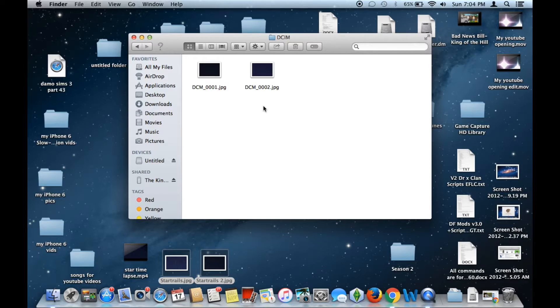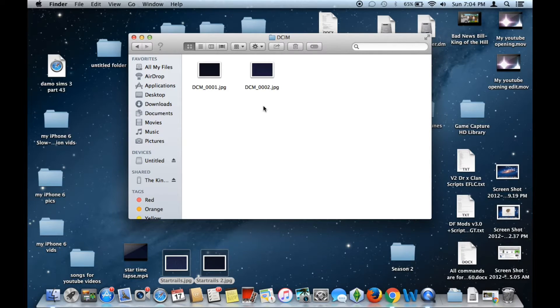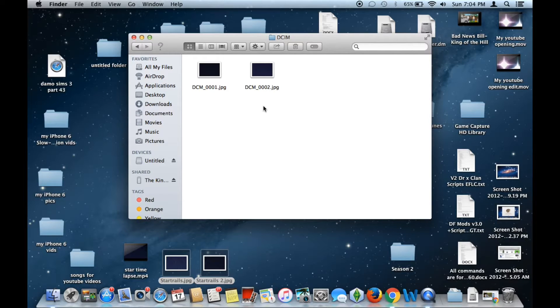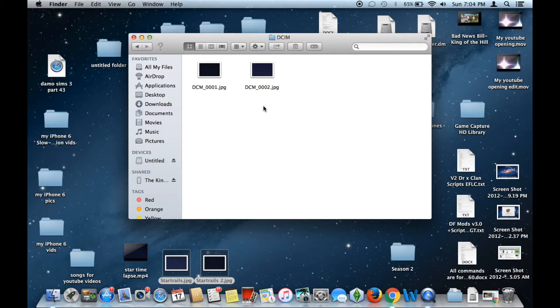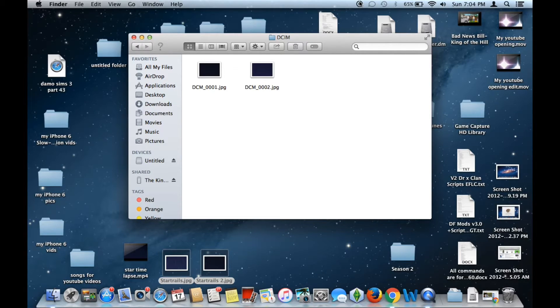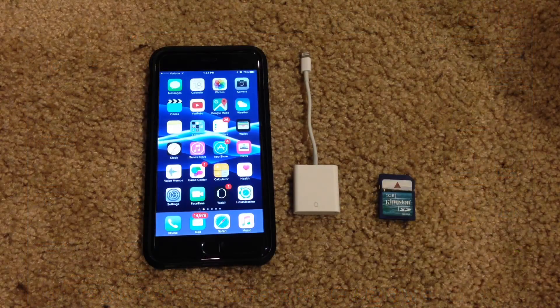That is basically it for the computer portion of this video. Next up, I'm going to be showing you guys now how to transfer them over from the SD card to your iOS device using that SD card adapter, like I mentioned earlier. I'll see you guys in a minute.